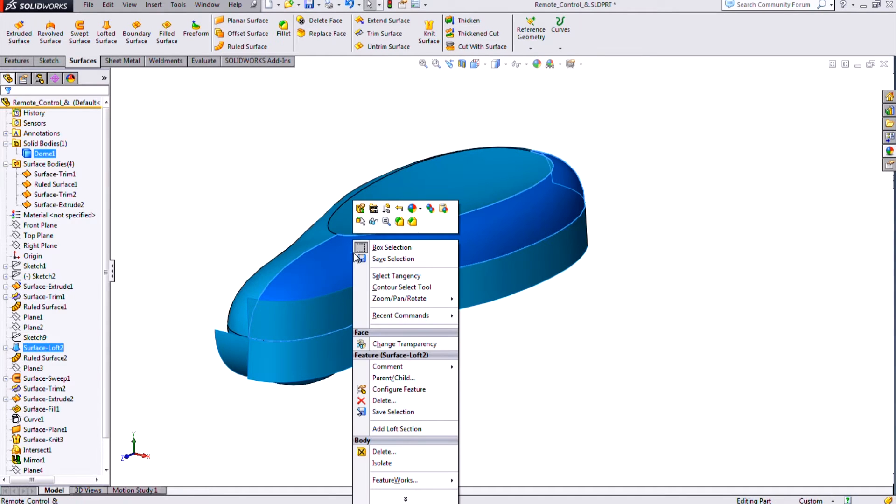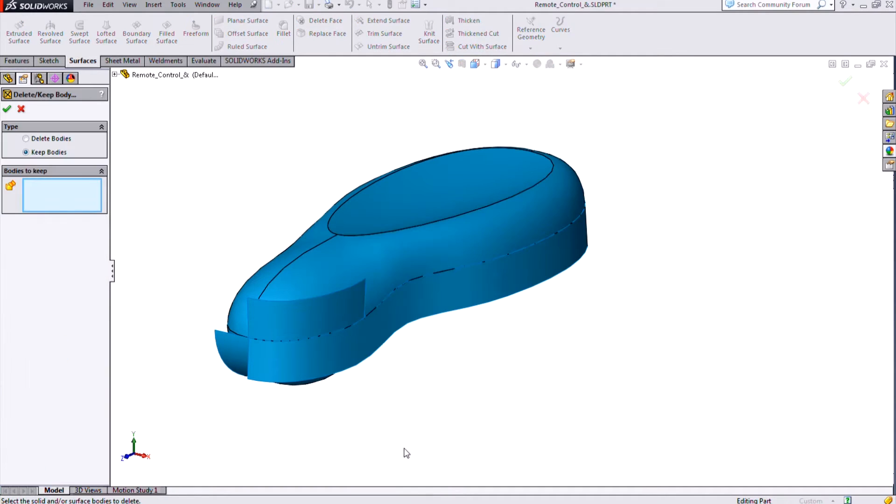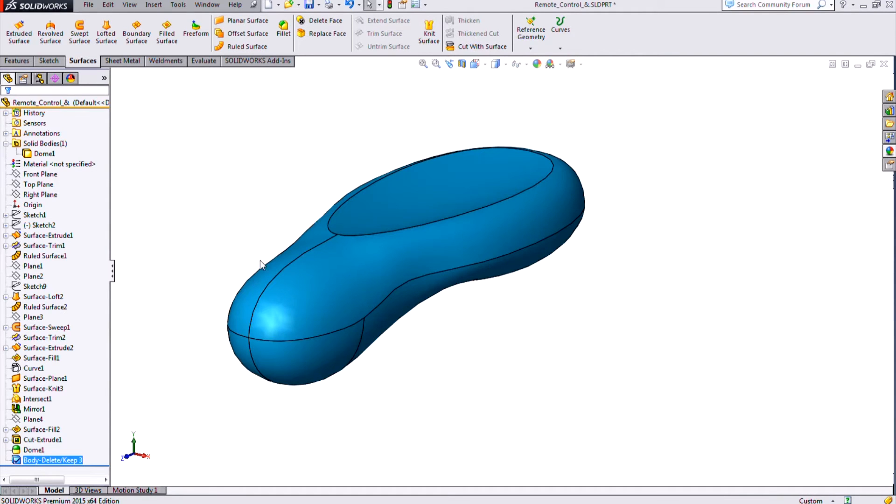And now what I can do is I can select in 2015 just the body that I want to keep. So my solid body here, I'm going to choose my delete body command. And then I have the option to specify to keep only certain bodies rather than delete them. So I can select my body that I want to keep there and it will automatically remove the other surfaces for me.